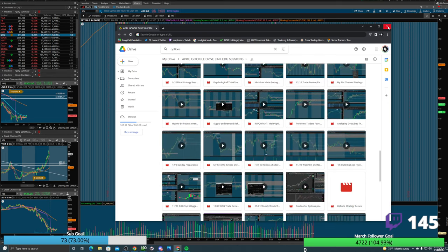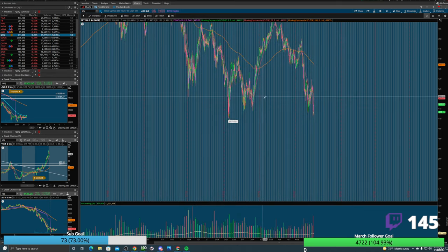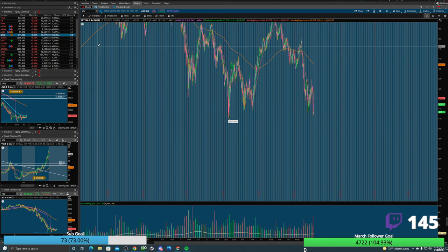In tonight's session, I am going to be talking over how to build yourself going into a trade — planning the entries, the exits, your price targets, and where you're going to scale out. This is what's really helped me.